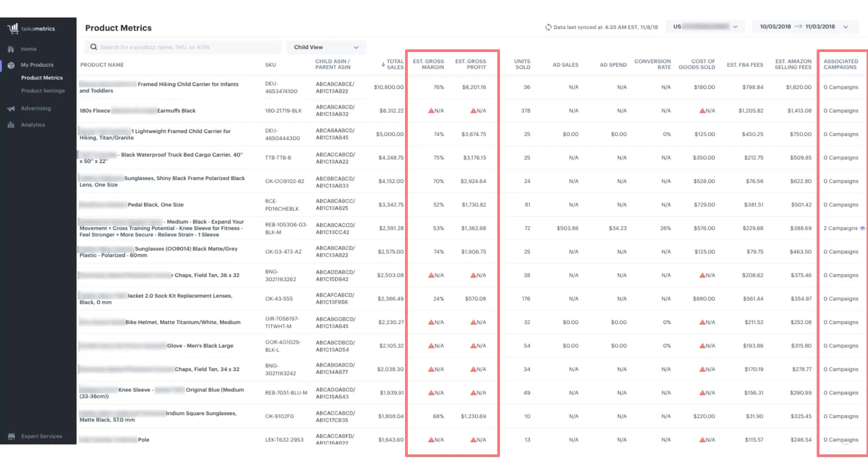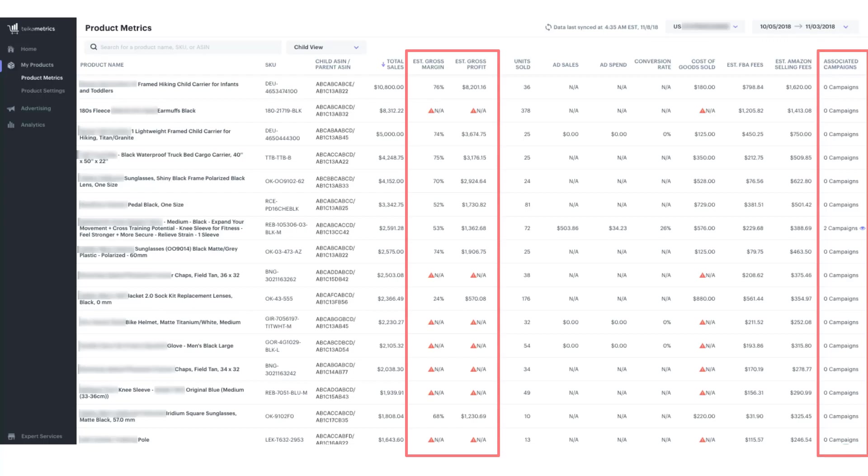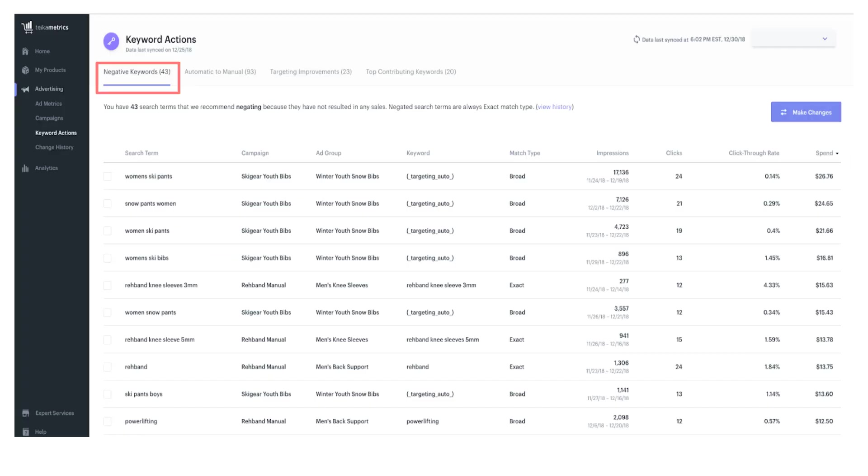You can also review performance for a particular ASIN or product line. In the far right column, you can see whether a product is being advertised and if so, in how many campaigns. Outside of strategic exceptions, most products should only be advertised in one auto and one manual campaign. Notice the estimated gross margin and estimated gross profit columns. We can sort by margin to see if your products with high margins can benefit from extra advertising and where you should consider scaling back advertising spend.